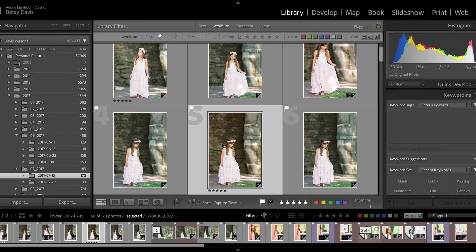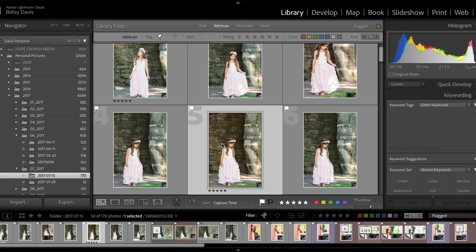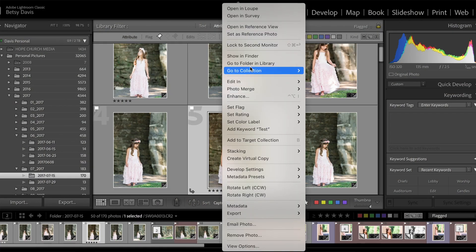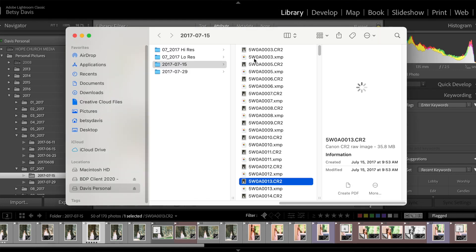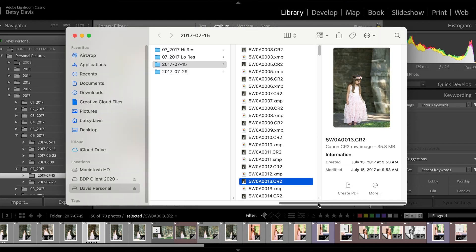If you want to view the location of a photo in Lightroom, go to the Library module, select the photo you're interested in, then right-click on it. Select 'Show in Explorer' for Windows or 'Show in Finder' for Mac, and this will take you directly to the folder where that photo is stored on your computer.